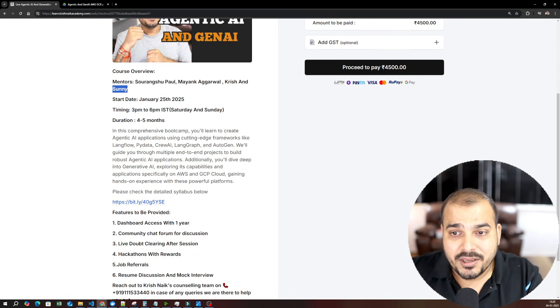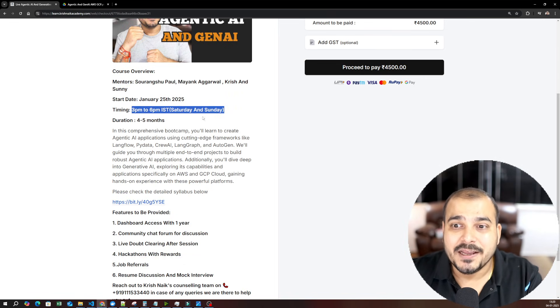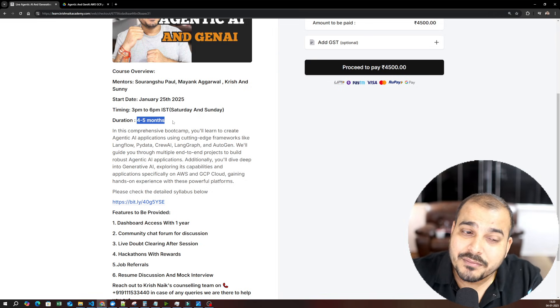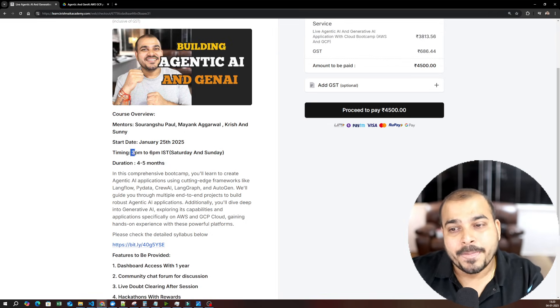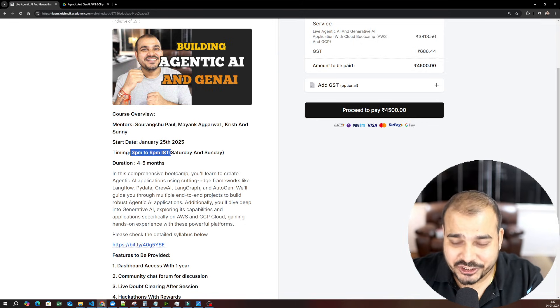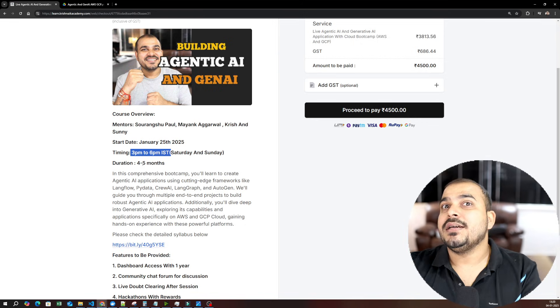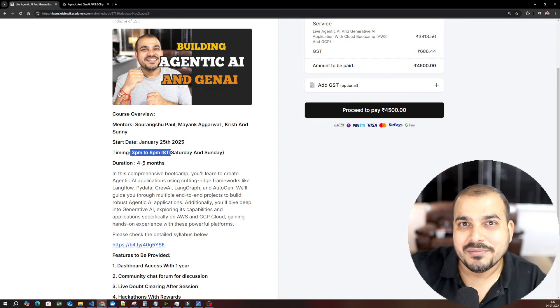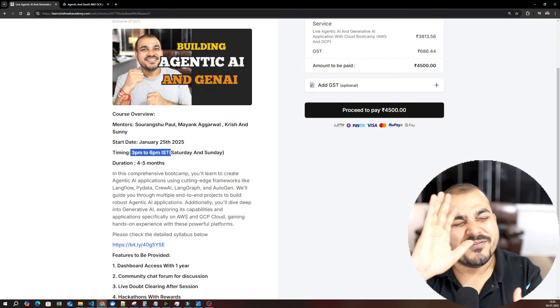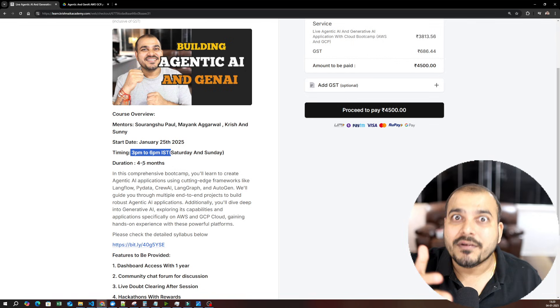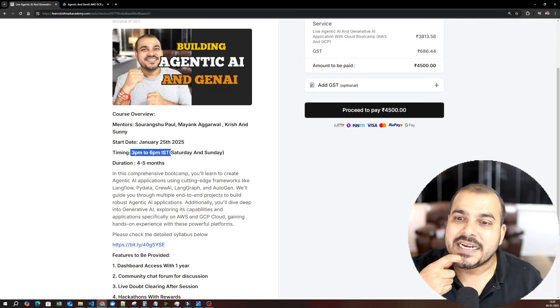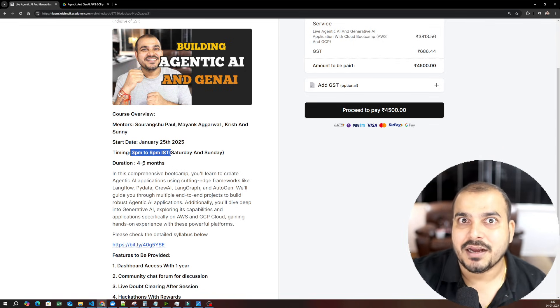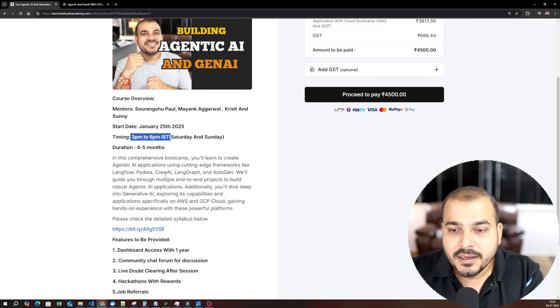The timing of this course will be 3 PM to 6 PM IST, every Saturday and Sunday. The duration will be somewhere around four to five months. On Saturday and Sunday, we will be having three hours of sessions. If I show you the syllabus, you'll understand it's a very huge syllabus, but we are thinking to cover it within four to five months. If there are some national holidays coming, it may take somewhere around six months.